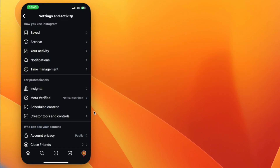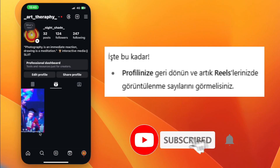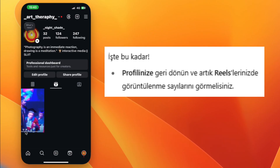That's it. Go back to your profile and you should now see the view counts on your Reels. Thanks for watching and I'll see you in the next one.